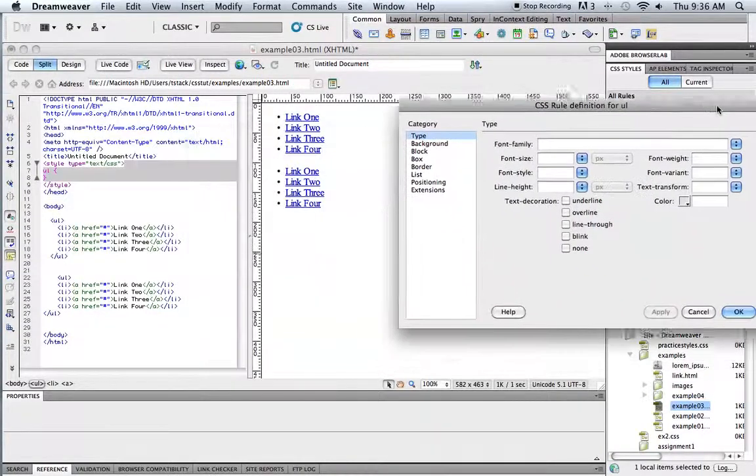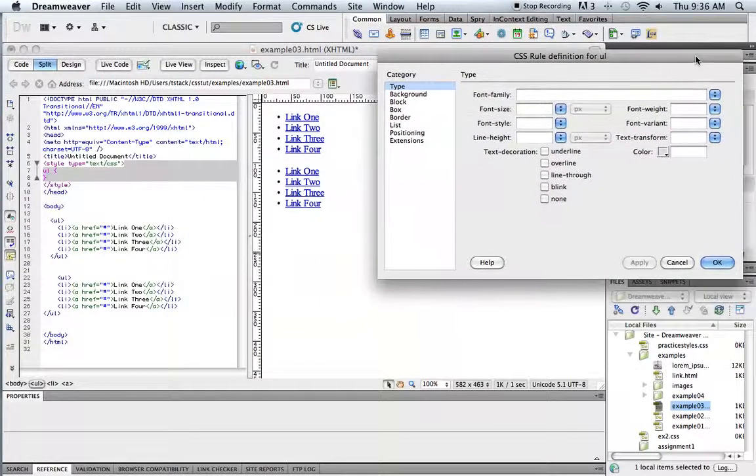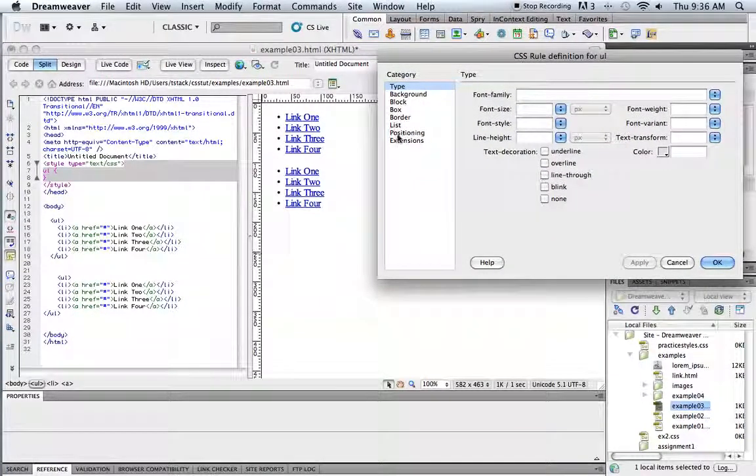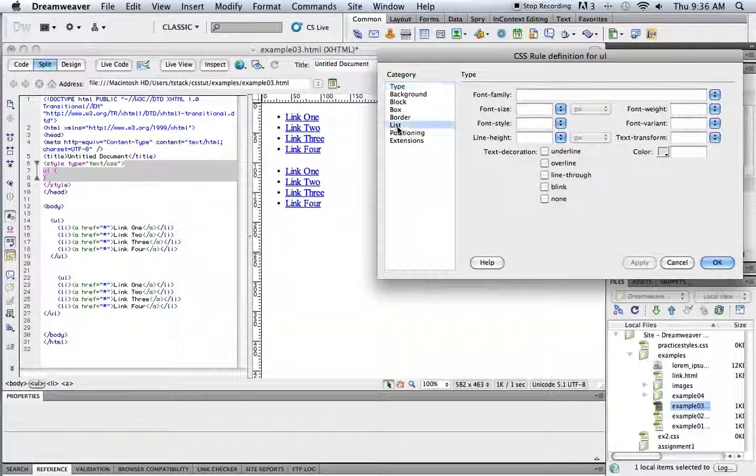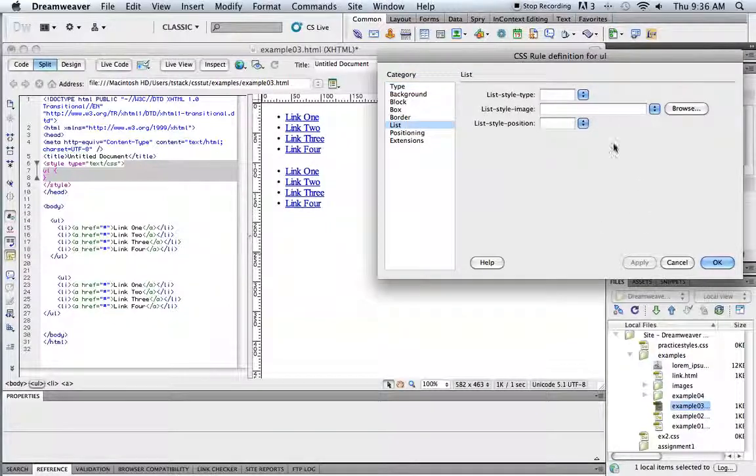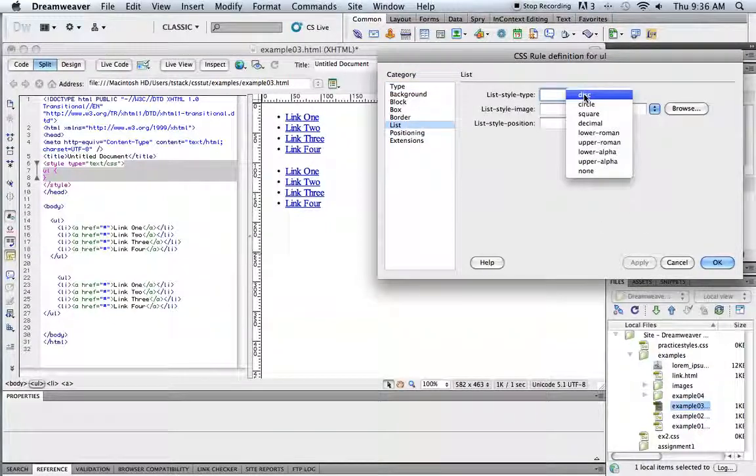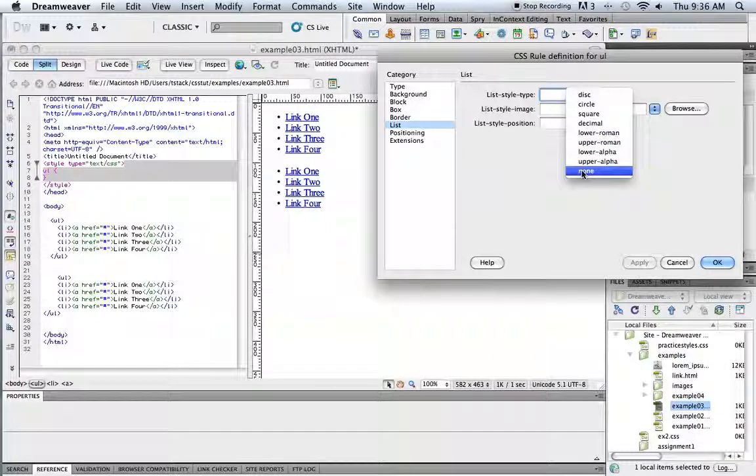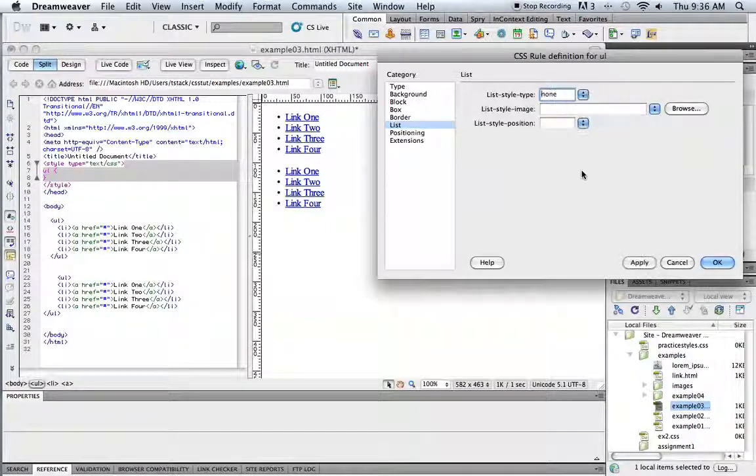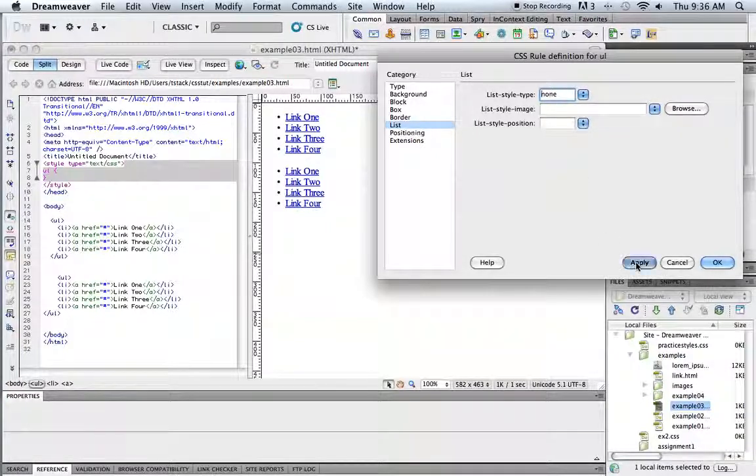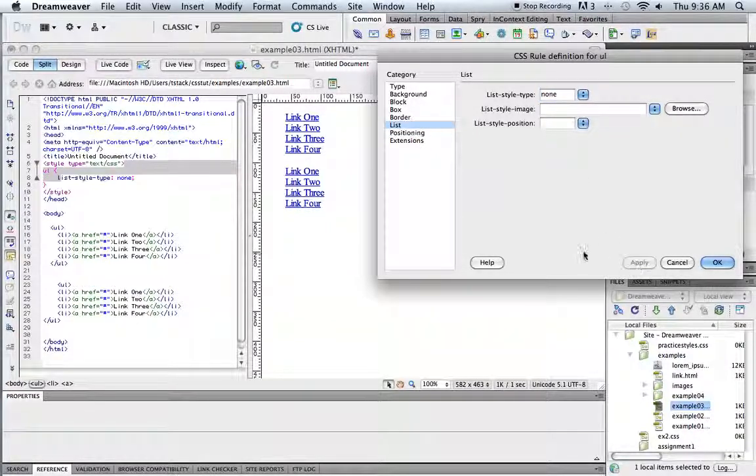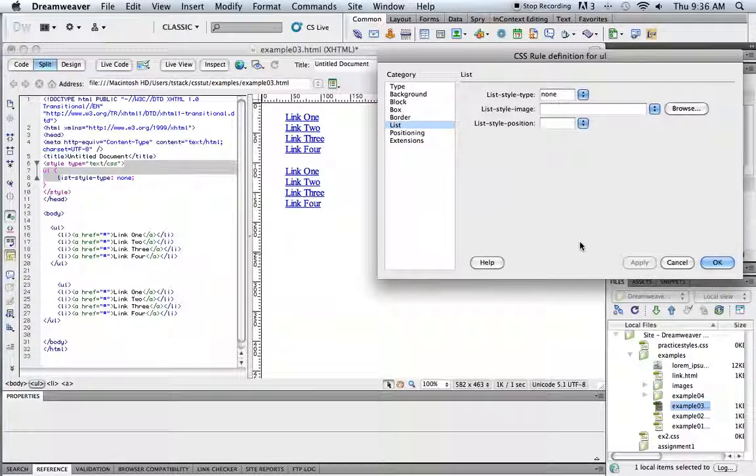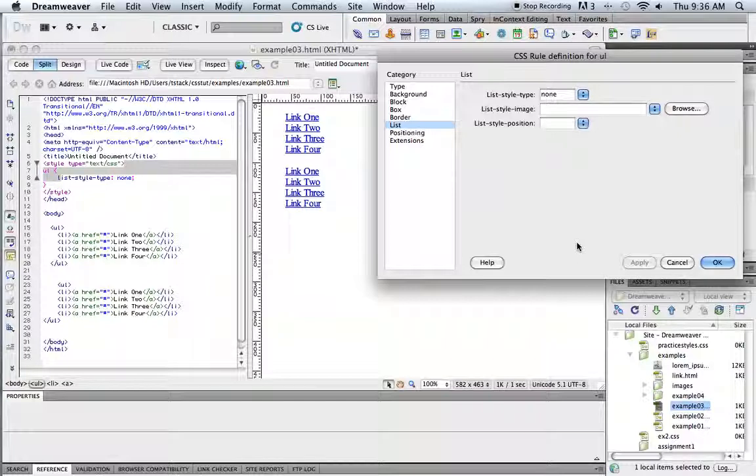Okay, so there is a couple things I can do here. First, there's a whole category for lists. So I want to take off that bullet. I don't want that to show up. So if I go to list style type in the list category and say none and apply. And since I am redefining the tag, it affects both of them, both unordered lists.